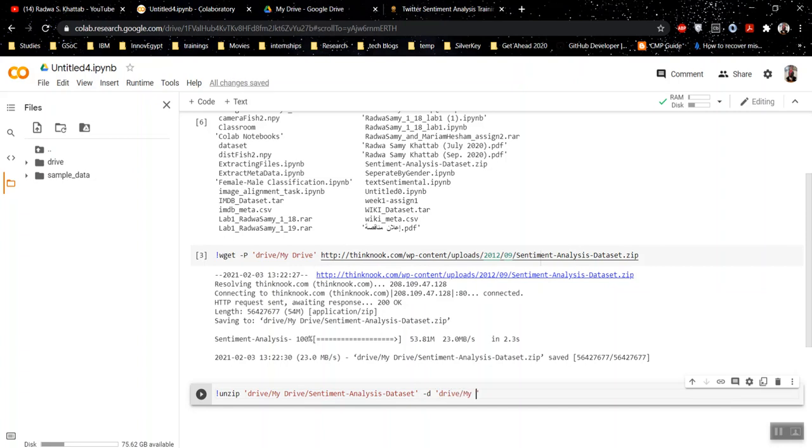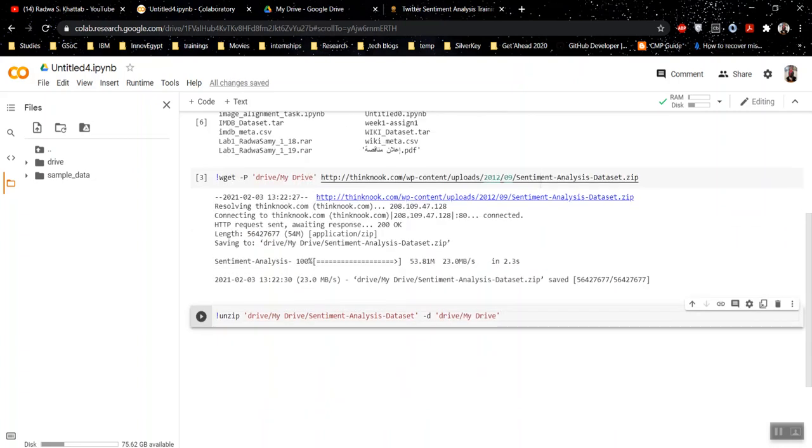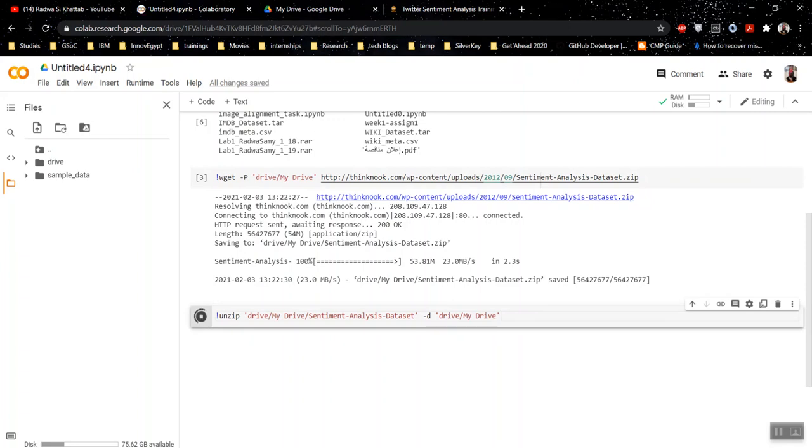Because if I didn't write this, it would be unzipped in my Google Colab session only. And then if I opened another Google Colab session, I would have to mount it and unzip it again. Here, if I run this...